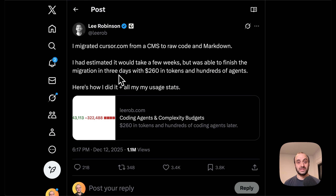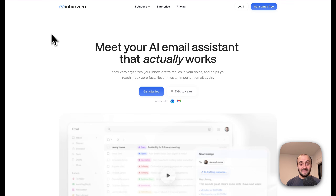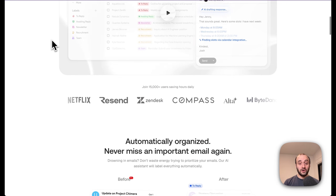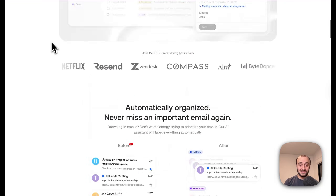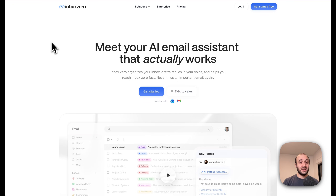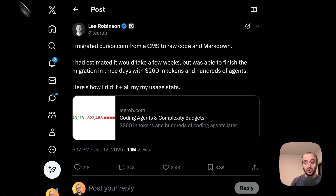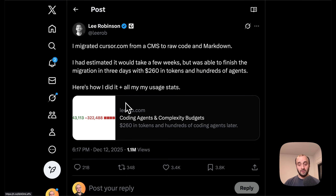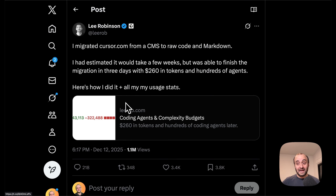We recently redid our landing page — you can see it over here. I got a designer to do it and I think it came out really nicely. But a really important decision was: should we build it in something like Framer, Wix, or Webflow, or should we custom code it ourselves in Next.js? We actually decided to custom code it. You can find the code in our repo — it's open source. The reason we chose to do it this way is that it's so much easier to just ask Cursor or Claude Code to make edits directly.